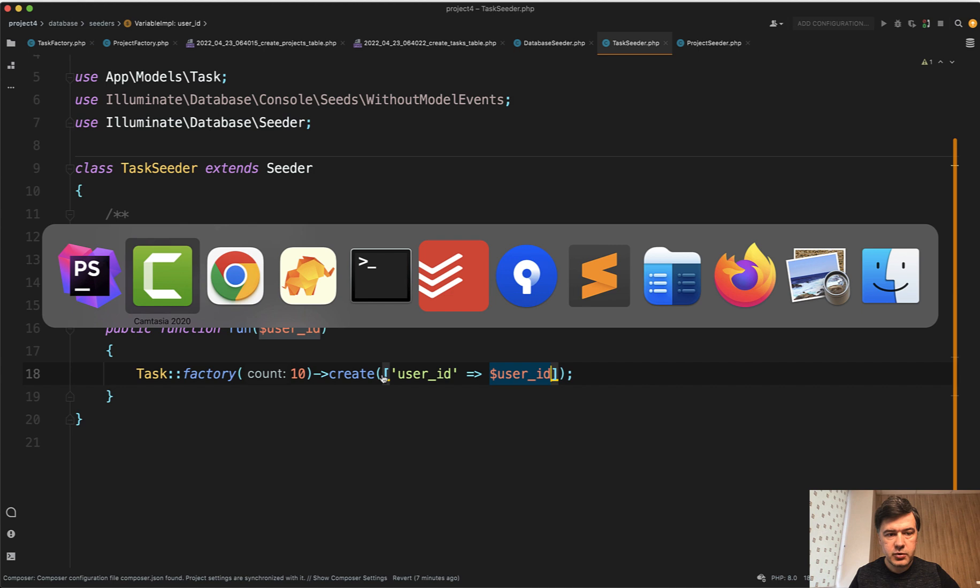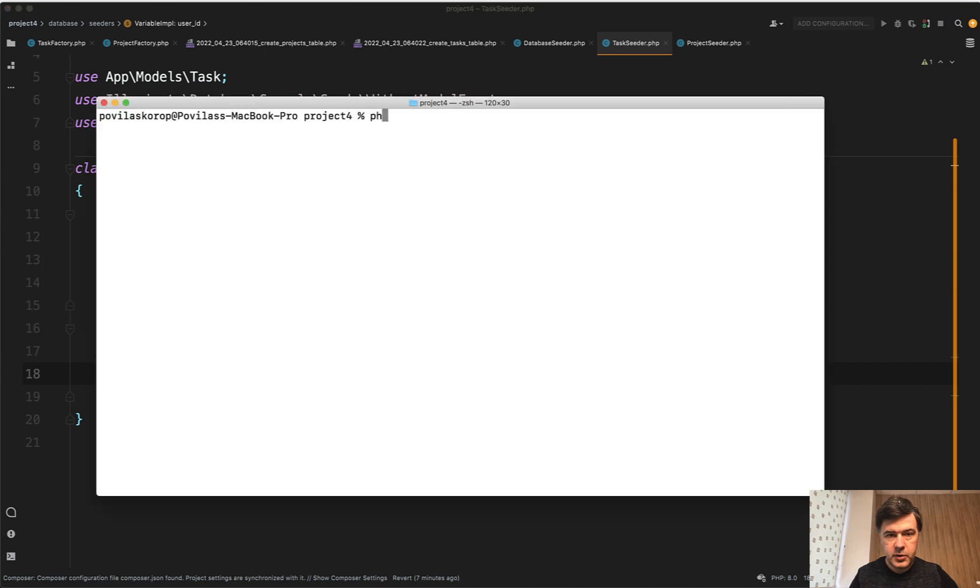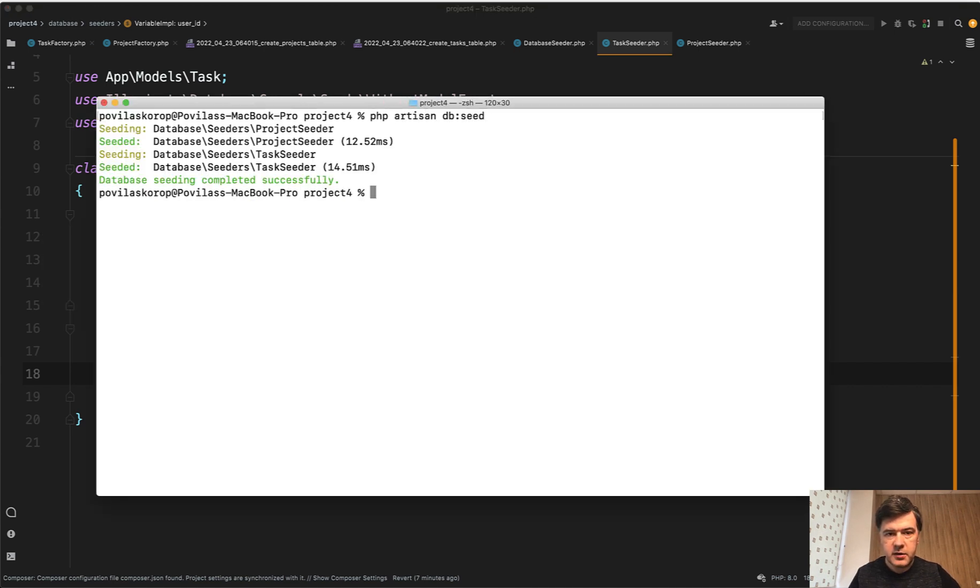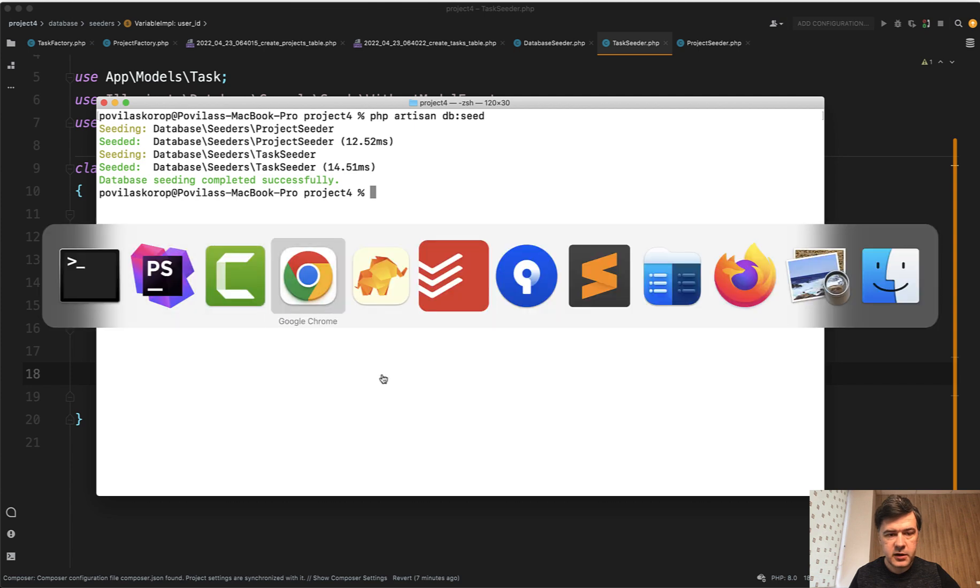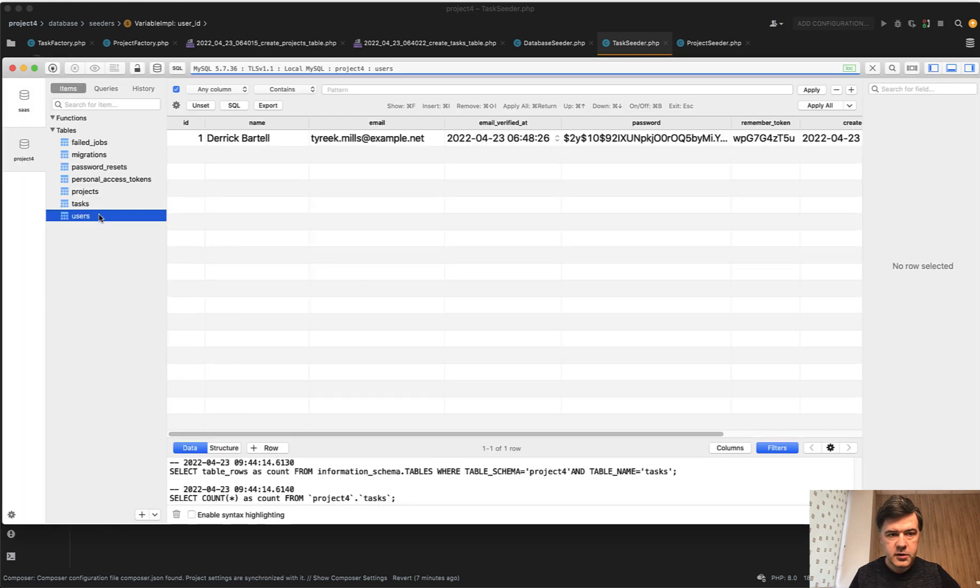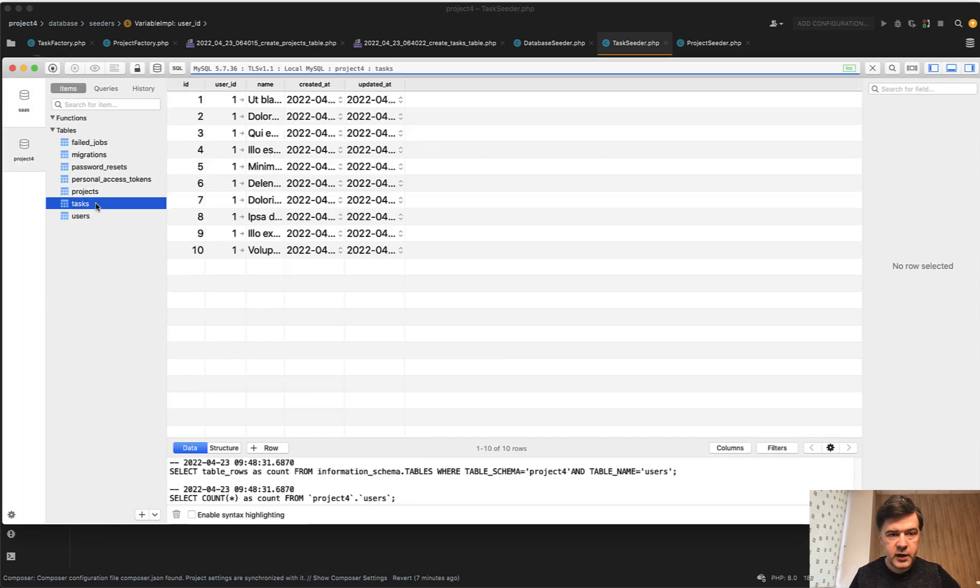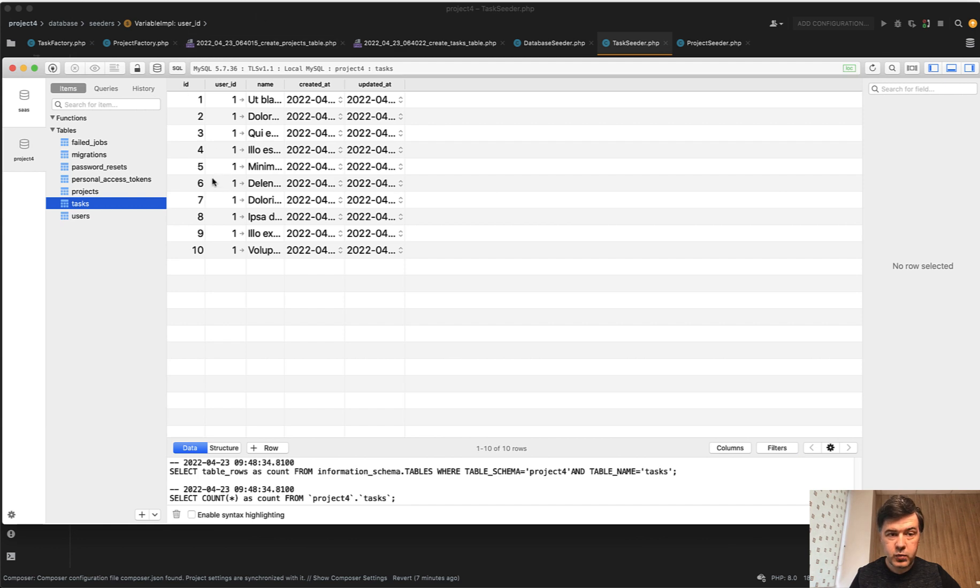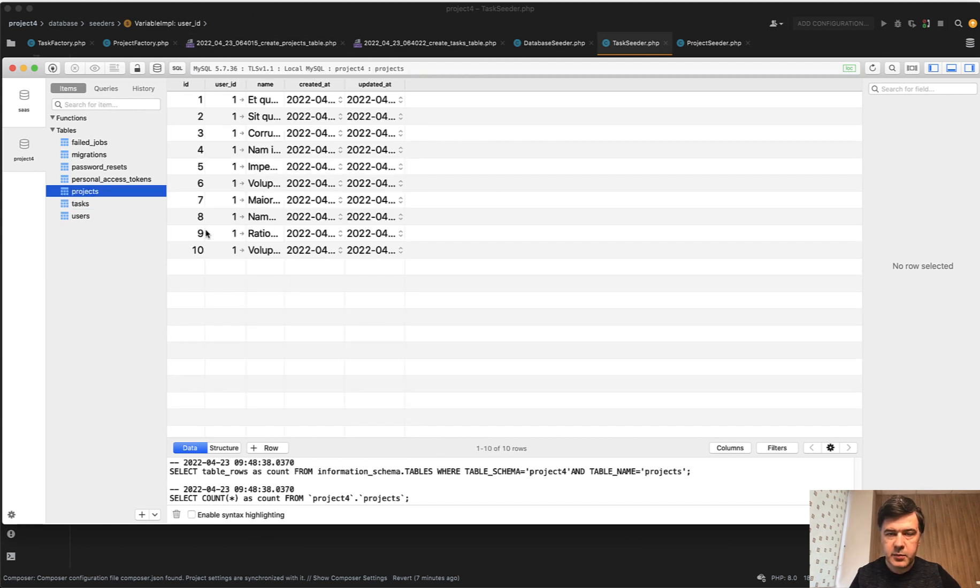Let's try to run the seeds. php artisan db:seed. It is successful. And let's look at our database. So we have users, one user with ID one. We have tasks with user ID one, all 10 tasks and similar to projects.